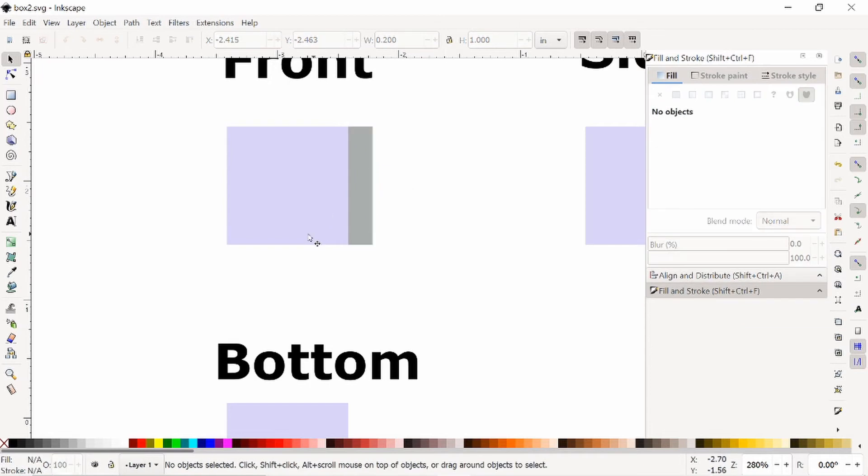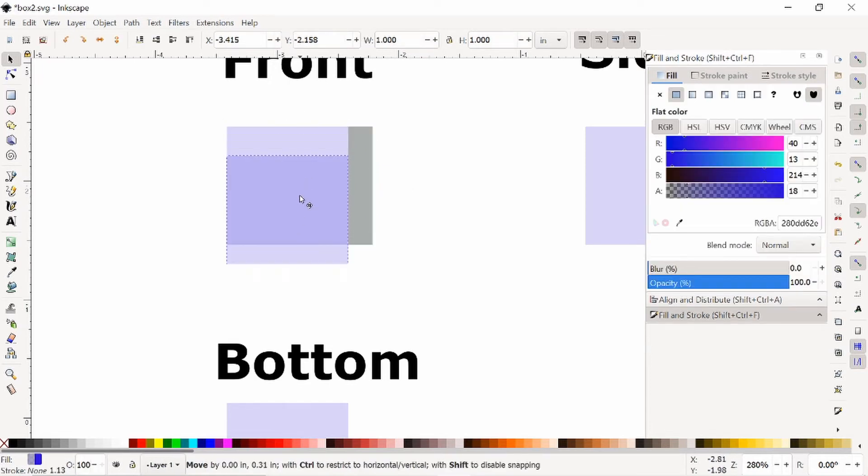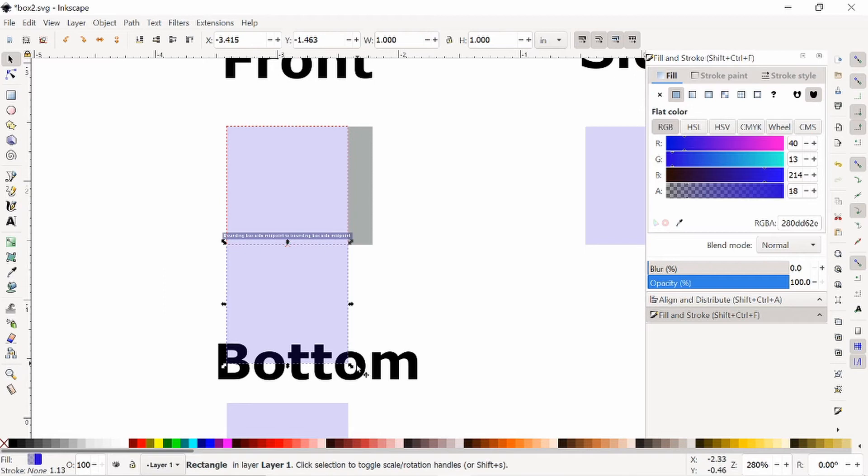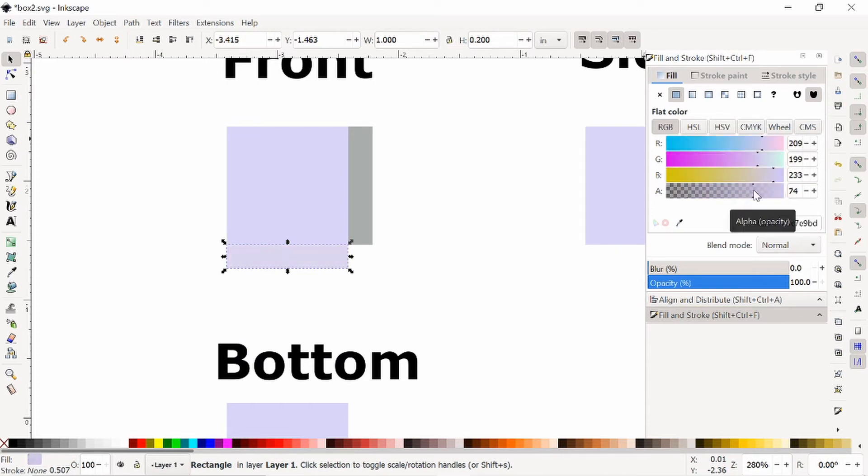Next, we need to do the same thing for the bottom. So I'm going to pull this down, and I'm going to change the height to that same 0.2. And I'll change the color again to something else, maybe something like that.